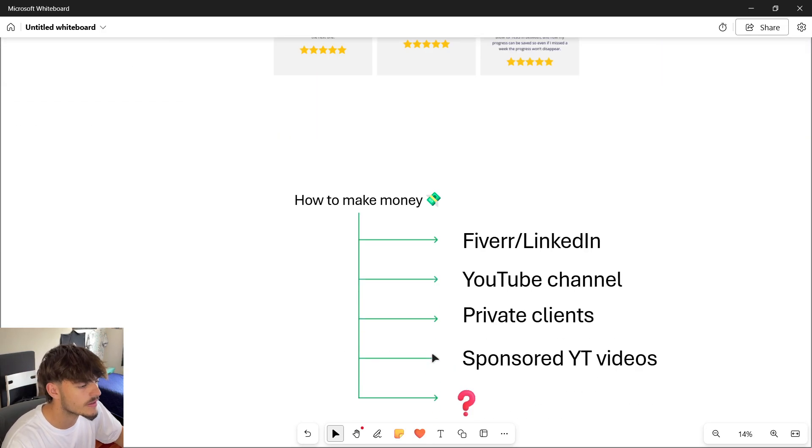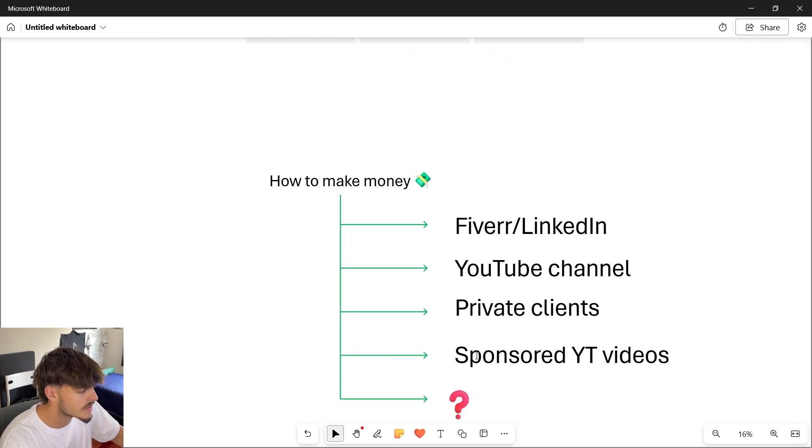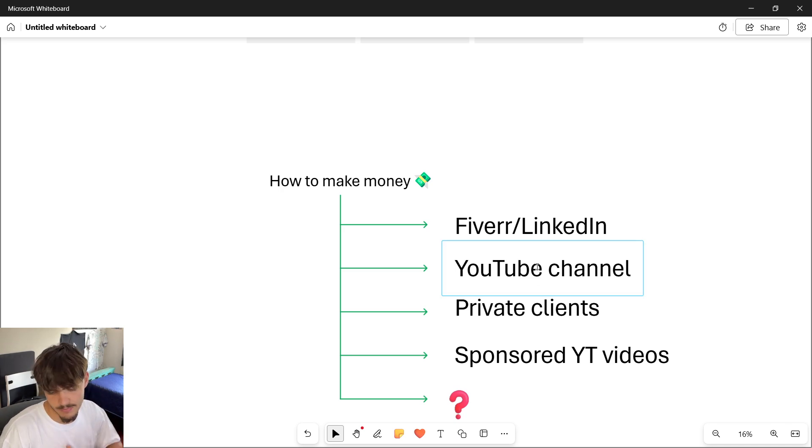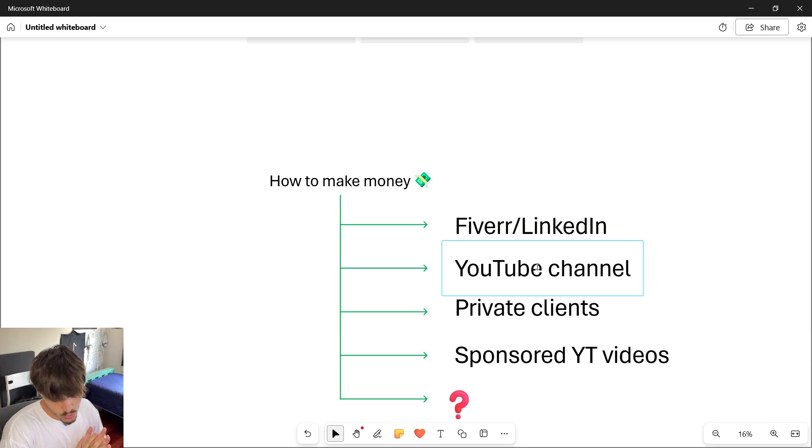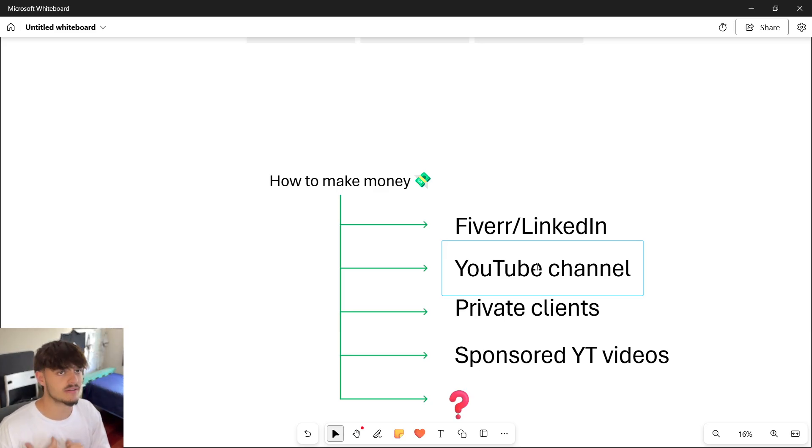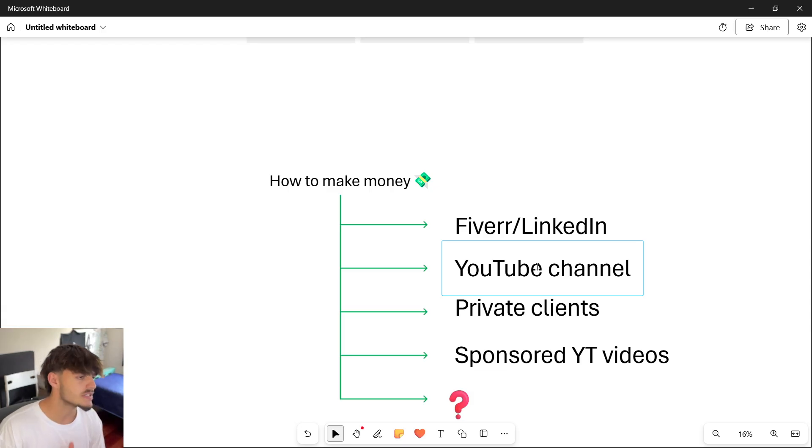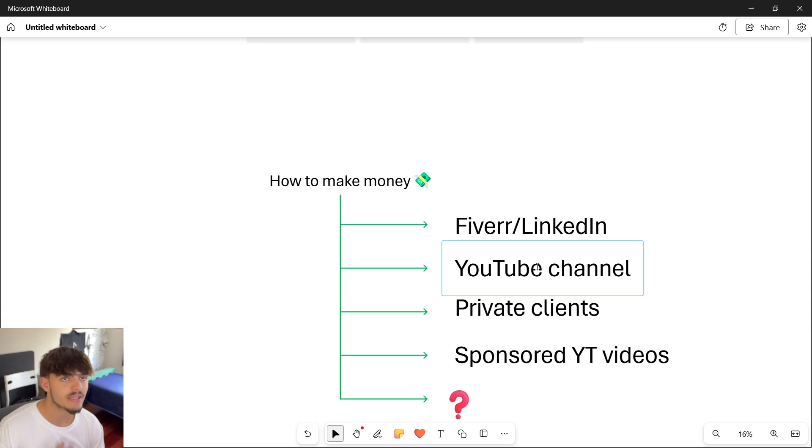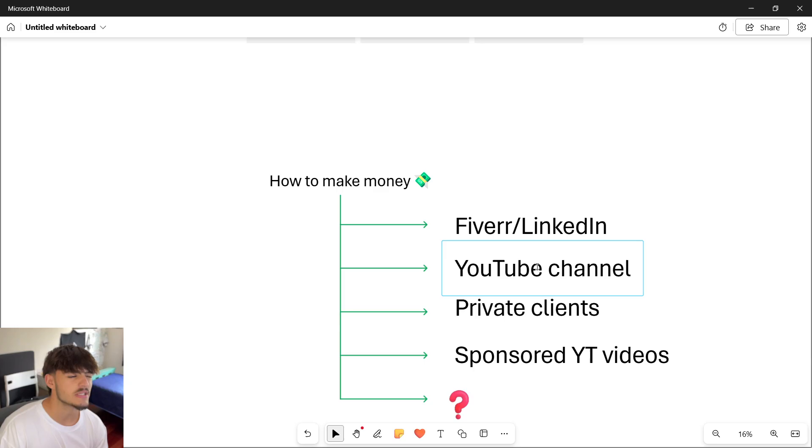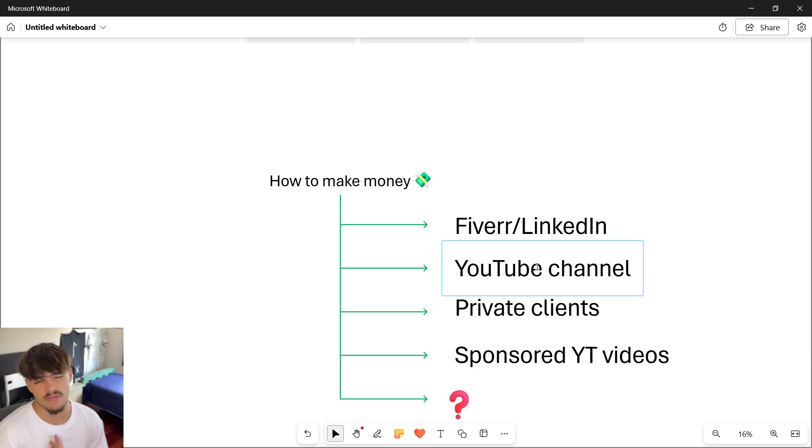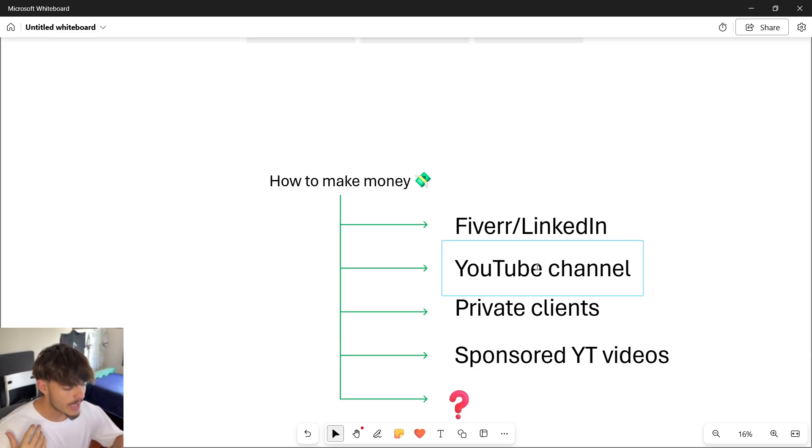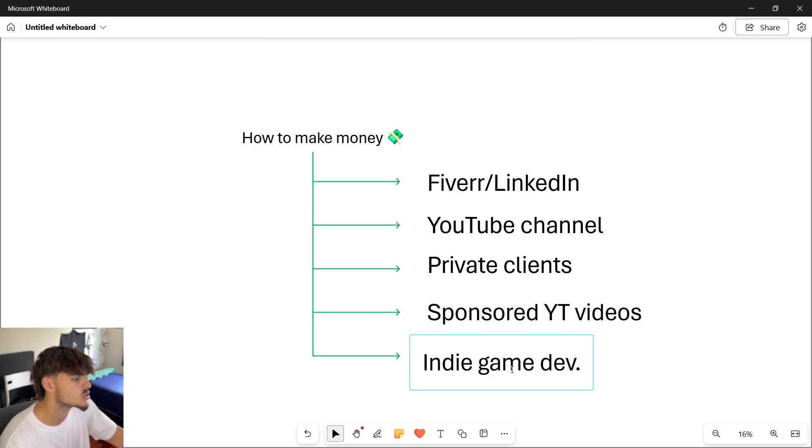Sponsored YouTube videos: there are going to be people who watch your channel and want to promote their company or services on your channel. This is a pretty interesting income stream because you can charge an interesting amount of money and it doesn't require that much work. What they mostly want is the audience you have and the views you can get with that video, so it's not such a complicated thing to do and you still get a considerable amount of money.